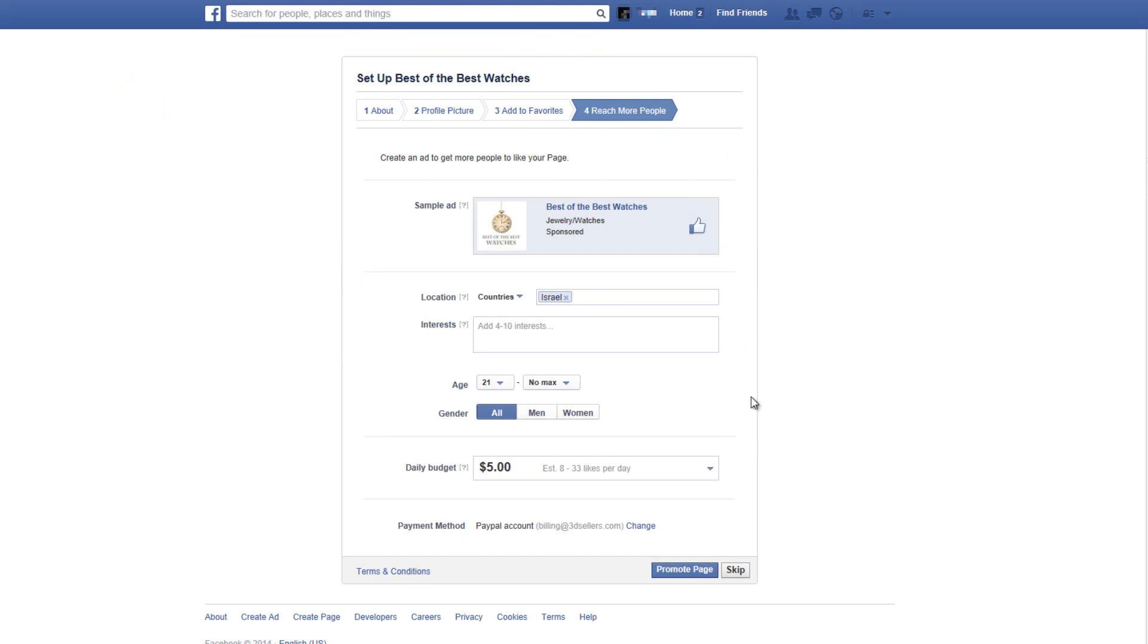Now in the next window you can choose if you would like to advertise your page. I recommend that you wait until your page is up and running and then just consider advertising your page.